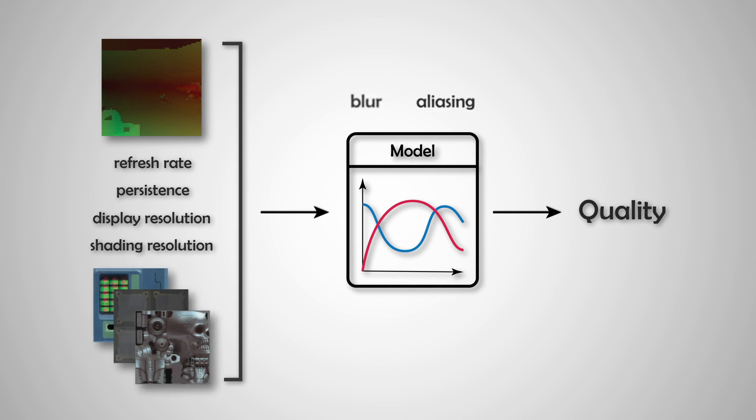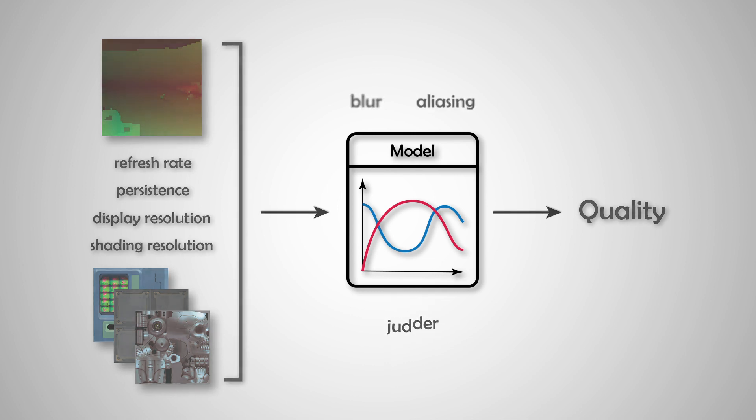The model accounts for a wide range of spatiotemporal distortions caused by the discrete nature of displays and the rendering pipeline.